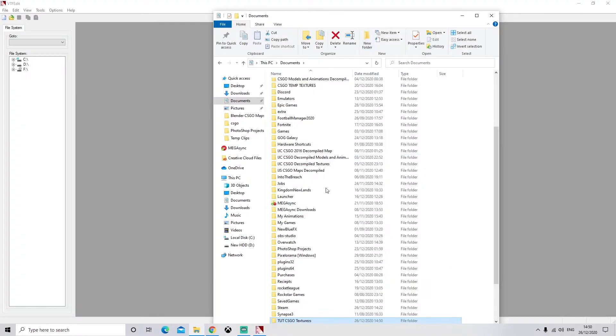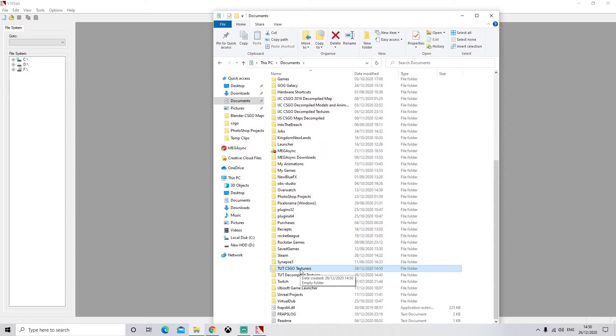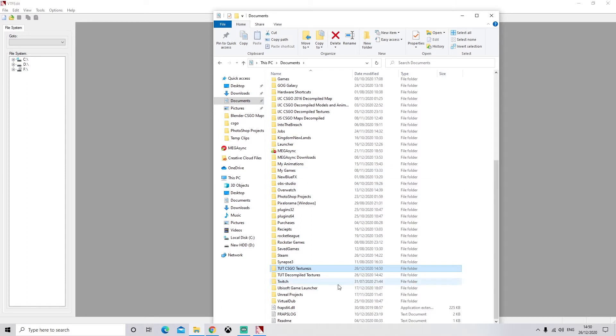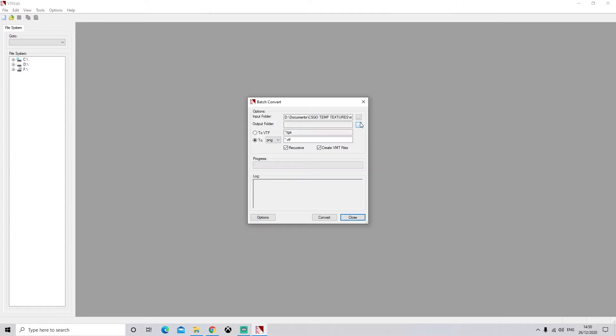So okay, so that's there. And this is going to be your permanent folder where your textures will go into. Once you have done this process, you can delete the original one, the Decompiled Textures, because you won't need them anymore.